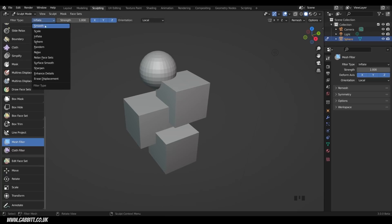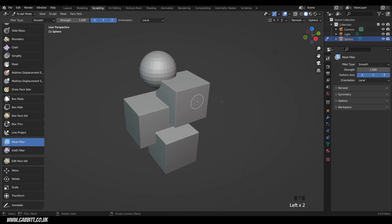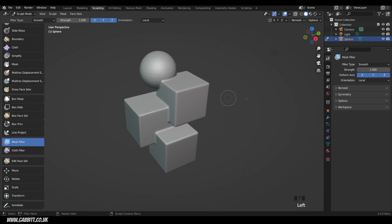If I change this across to Smooth, now if I click and drag to the right, you can see it slowly smooths my entire shape out. As soon as I let go, that sets it, and then I can click and drag to the right again, and it smooths it out even more, so I don't have to go over the whole shape smoothing it out.